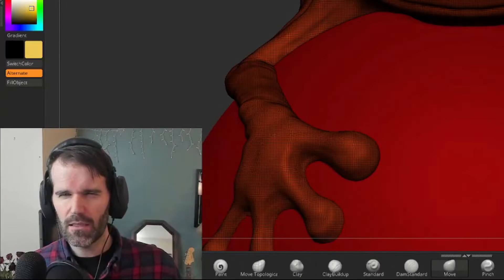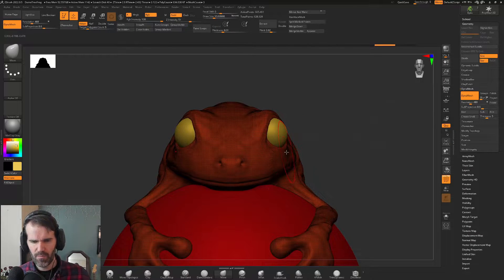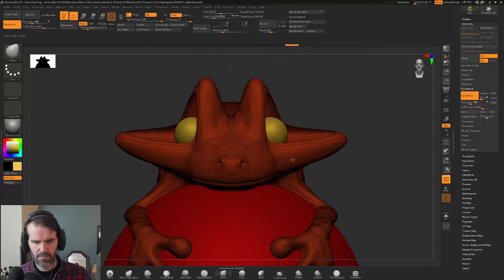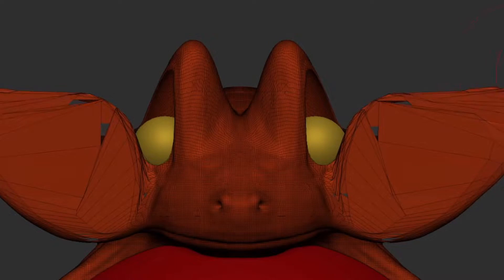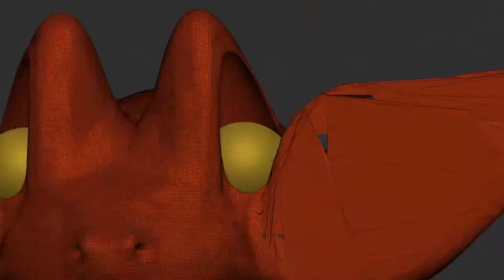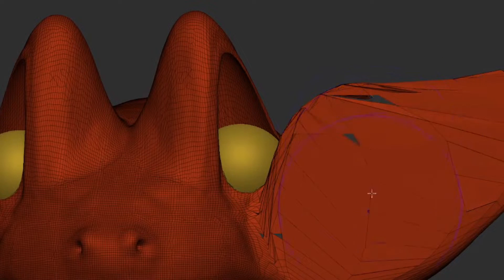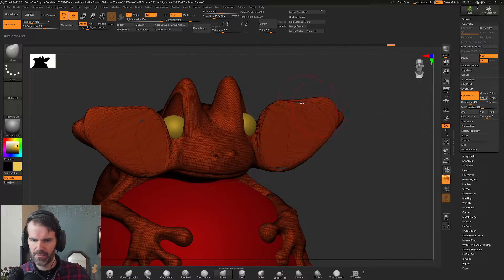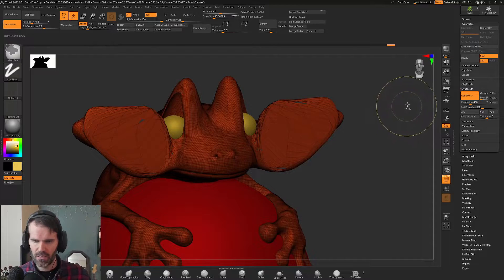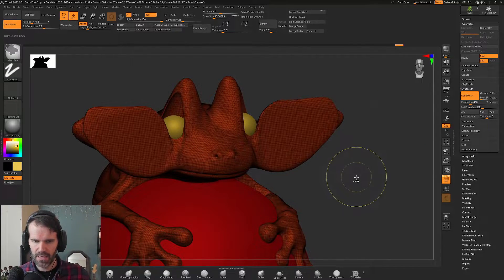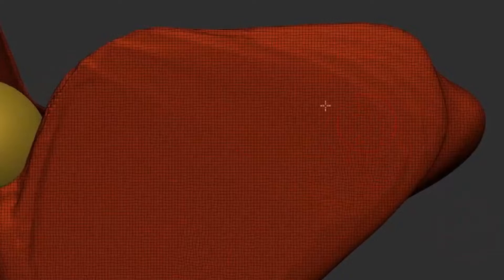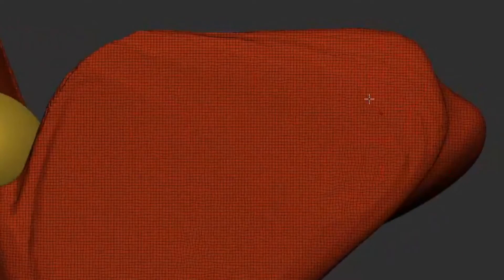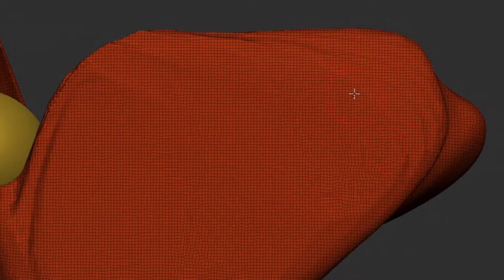So what exactly does Dynamesh do? If I grab my move brush and move my object around and try to stretch out this topology, you can see polygons stretched out so far that you couldn't possibly use them for anything. The way to reactivate Dynamesh is to hold control, click and drag outside of your object and let go. After running Dynamesh, it evens out all the stretched topology — everything is evenly dispersed.